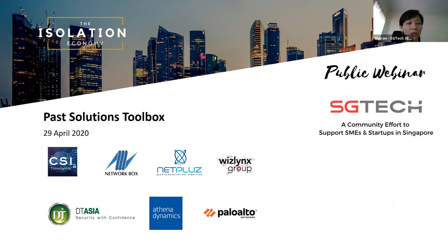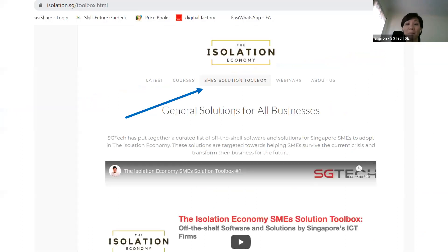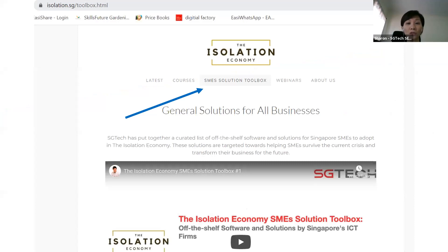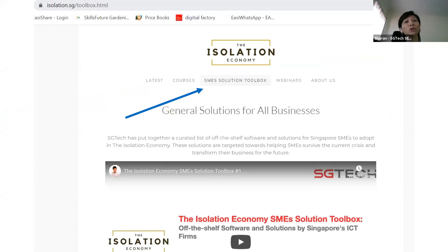If you want to check out the past solution toolboxes, please go to the isolation.sg webpage and look for the SME solution toolbox page.